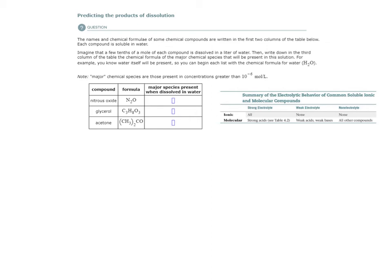Now, molecular compounds do dissolve. Water molecules do pull individual molecules away from each other, but they do not break apart the actual molecules themselves.